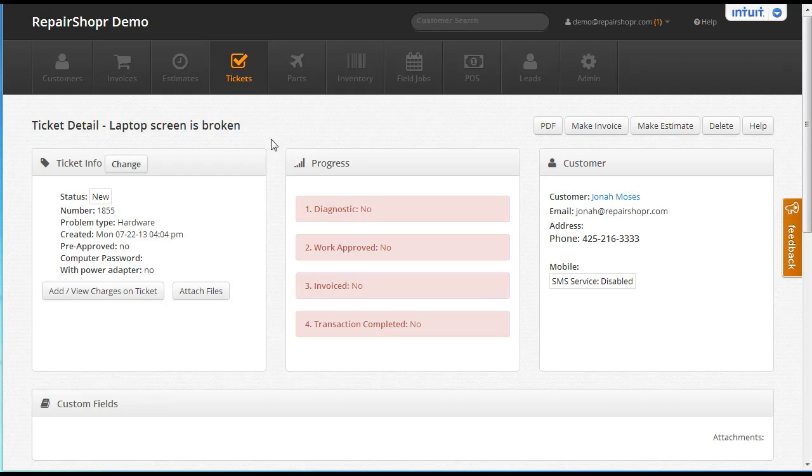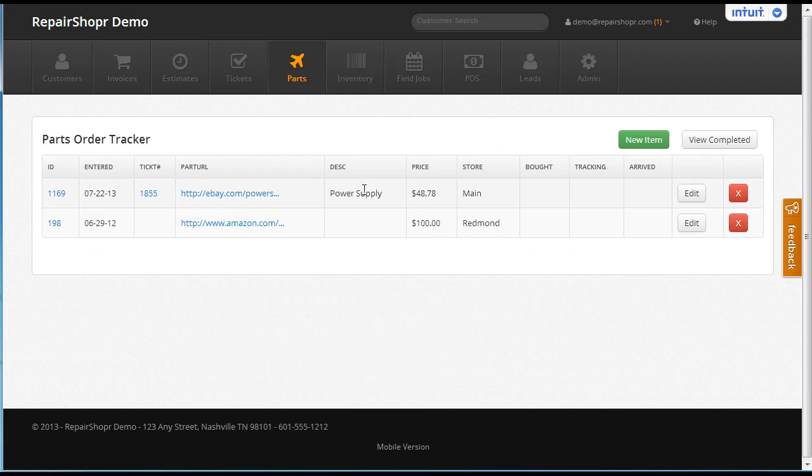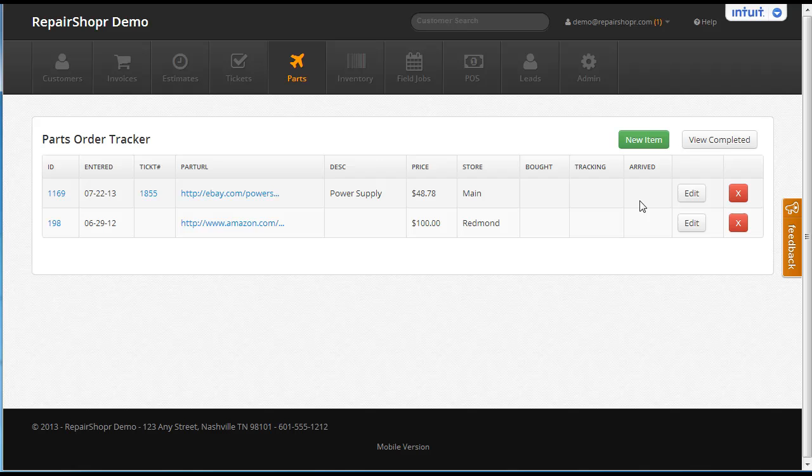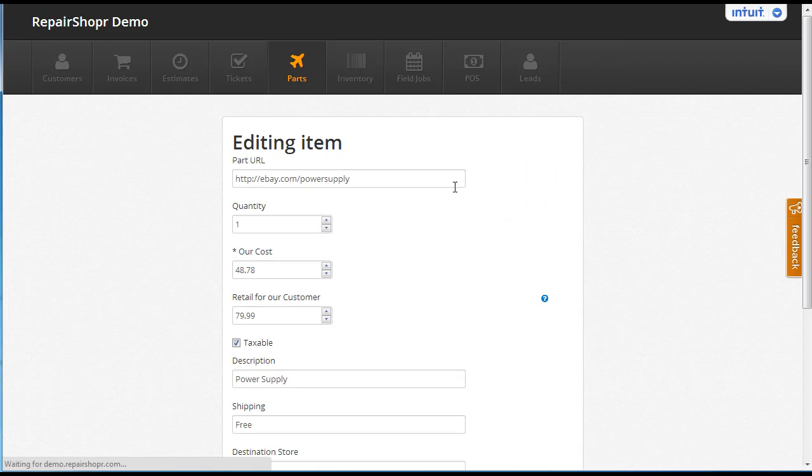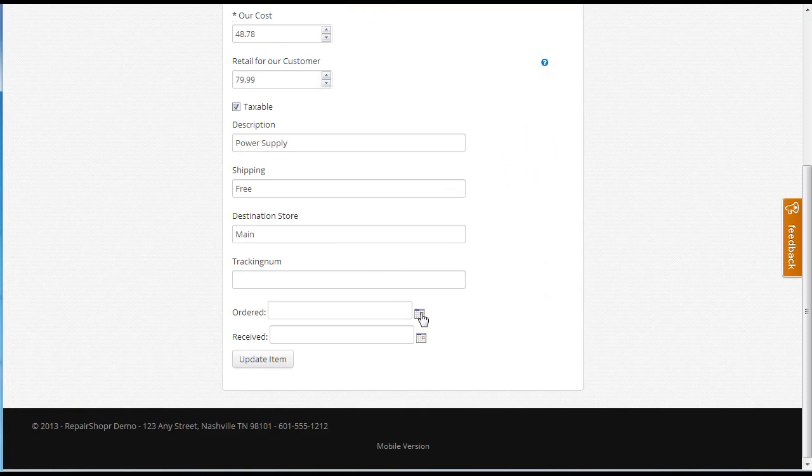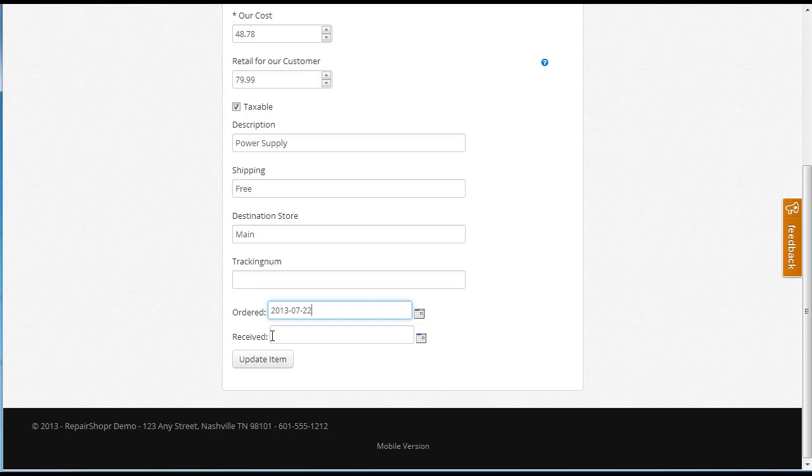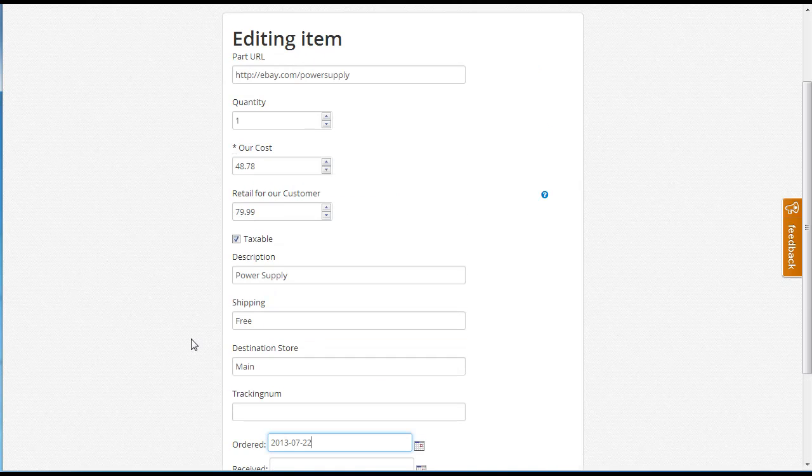So this ticket, $18.55, we have a part order in for a power supply from eBay. We're going to go ahead and mark this as ordered because we just bought it today and hit update item.